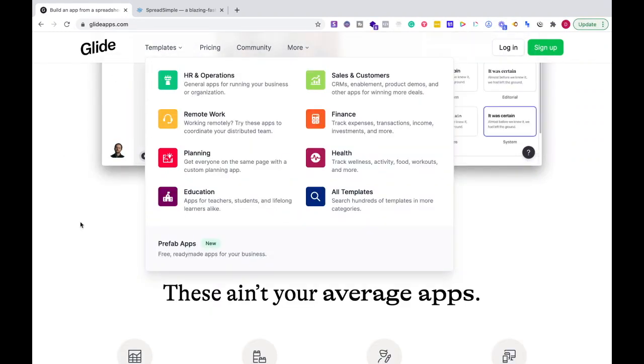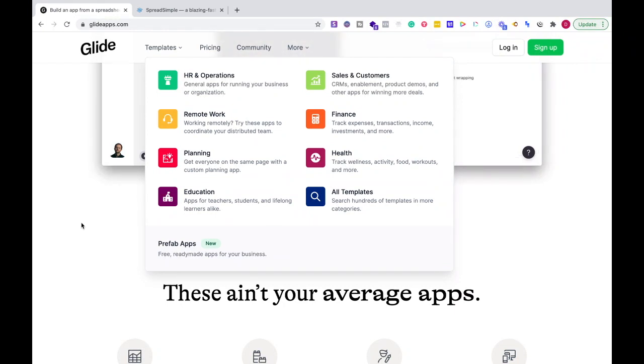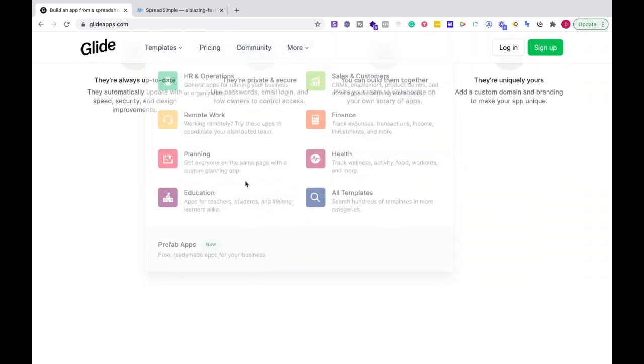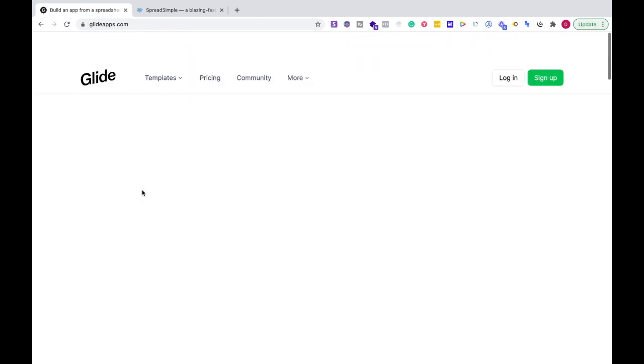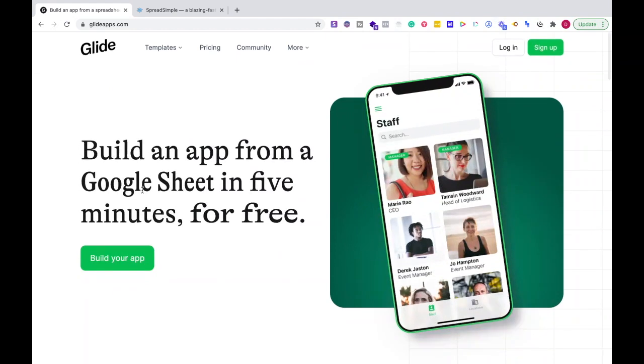People are always adding different templates and so many different things you could be doing with Glide, and their message board where people are talking about Glide is just insane.